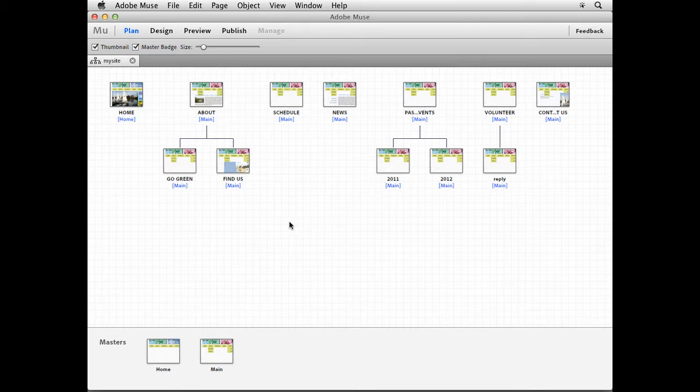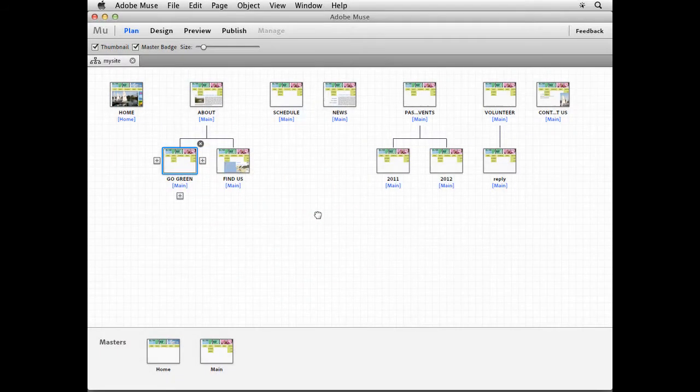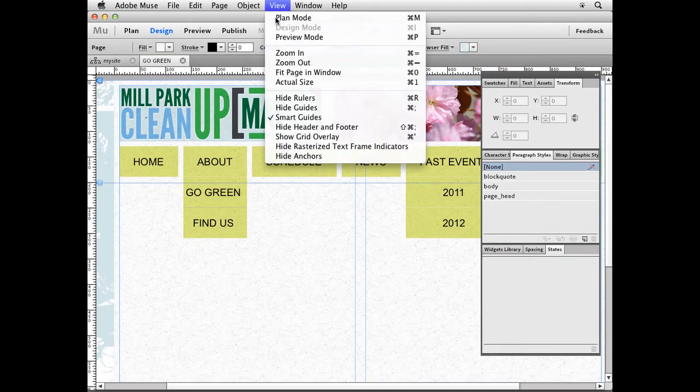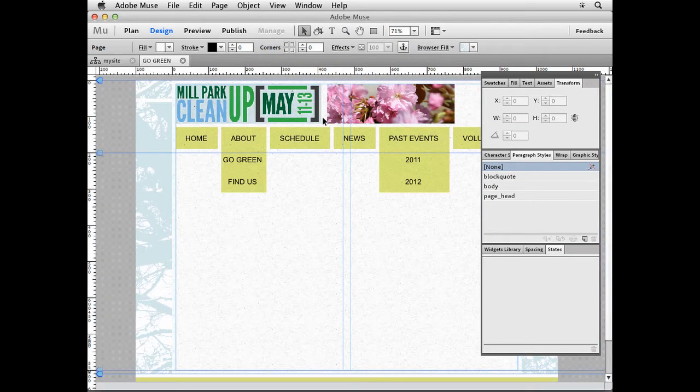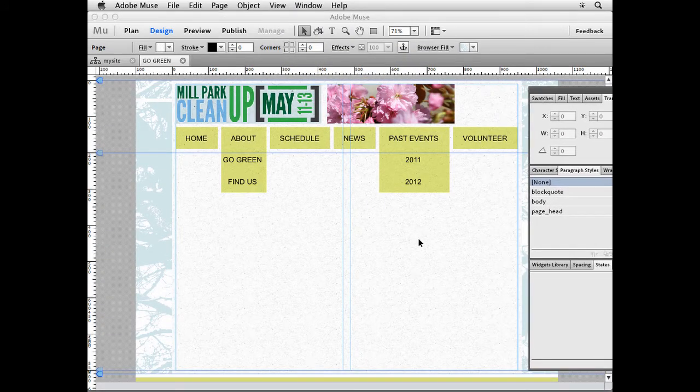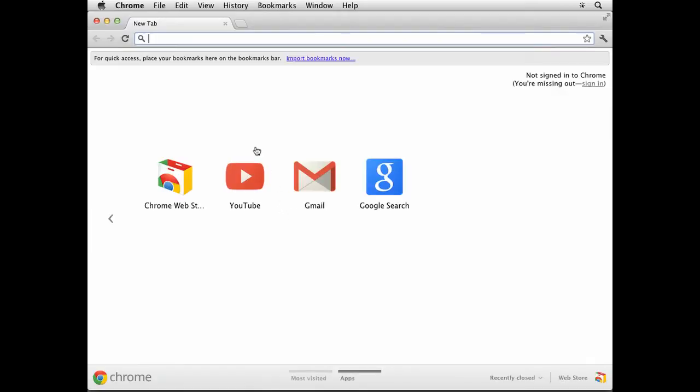So with your site open, open up the Go Green page, double-click. We are going to insert a Twitter feed onto this page. Come under View, going to View Fit Page in Window, and you might want to move the panels out of the way a little bit.